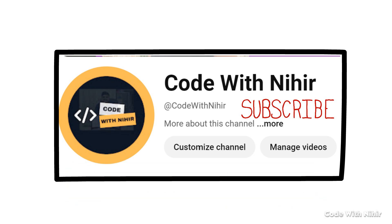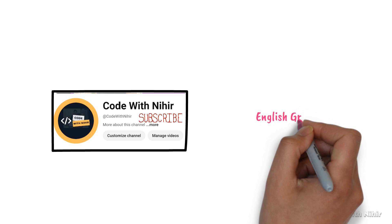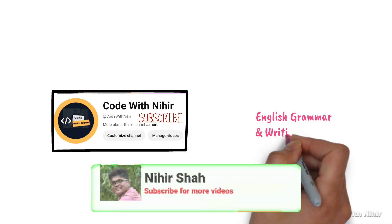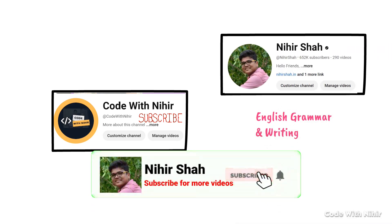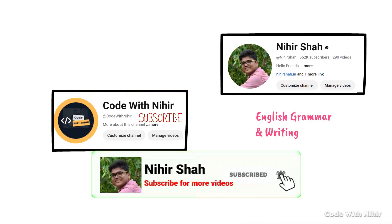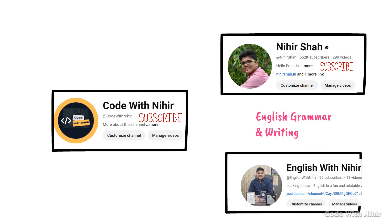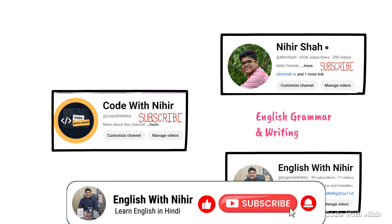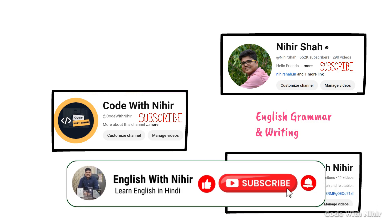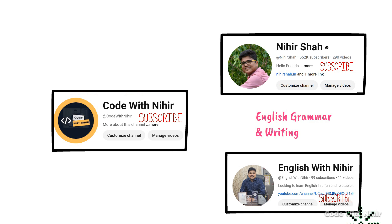And don't worry, if you are not into programming, you can still enjoy all the grammar and writing lessons. Also, we have a separate YouTube channel, English with Nihir, where I teach English concepts in English, meaning Hindi and English. So make sure to subscribe it if you are interested in it.